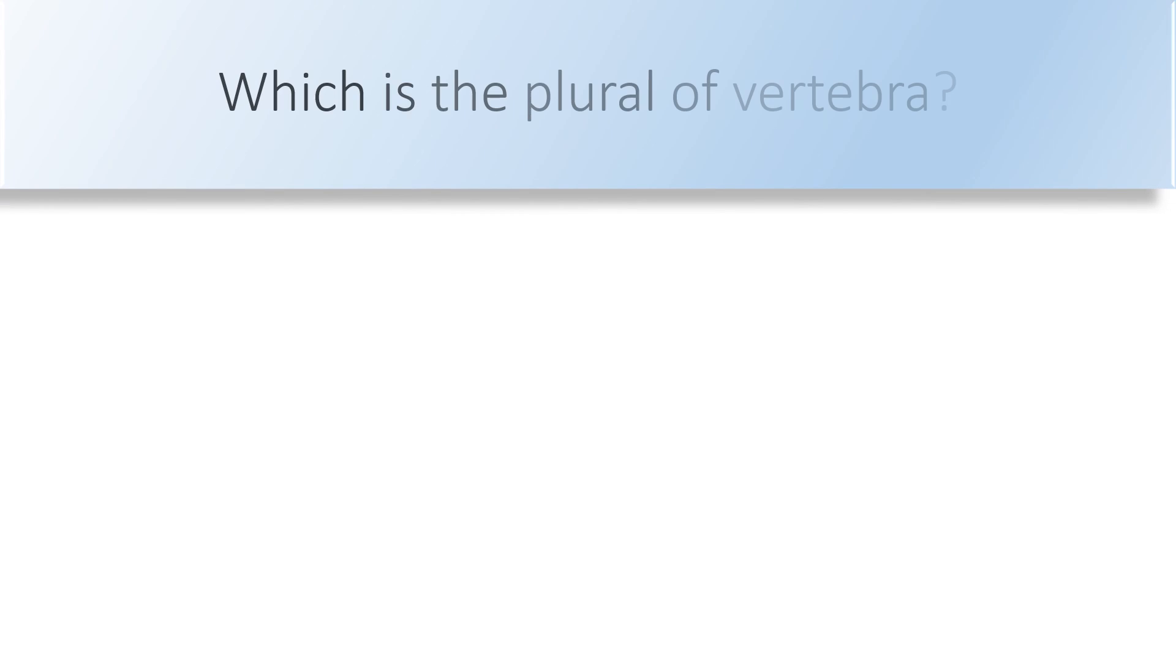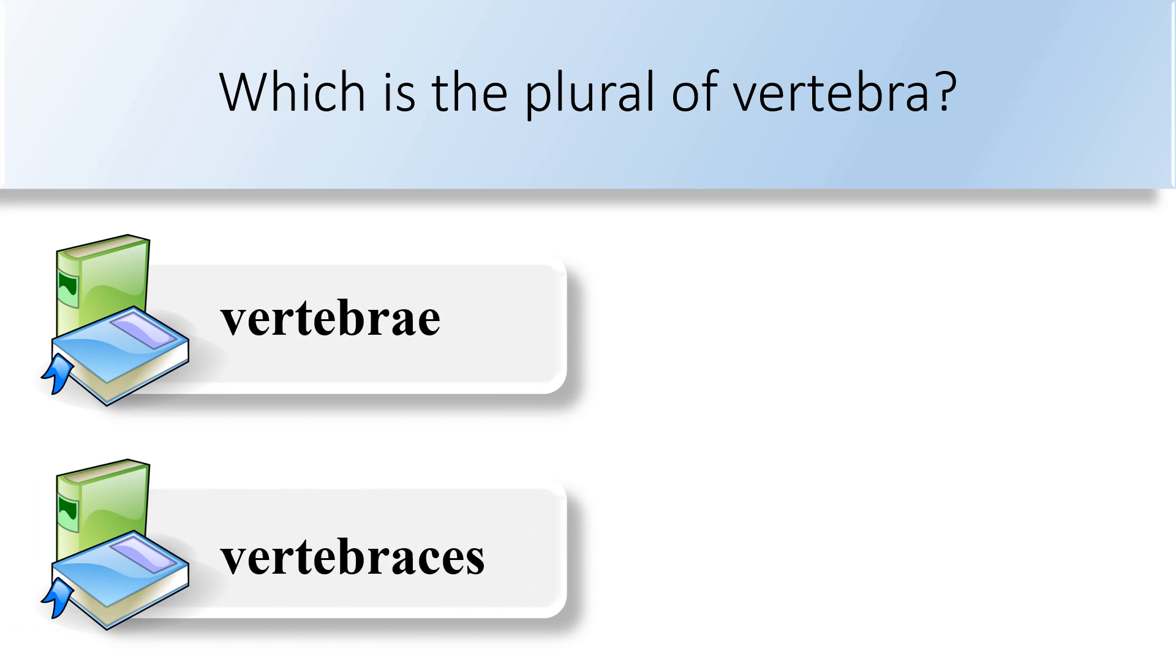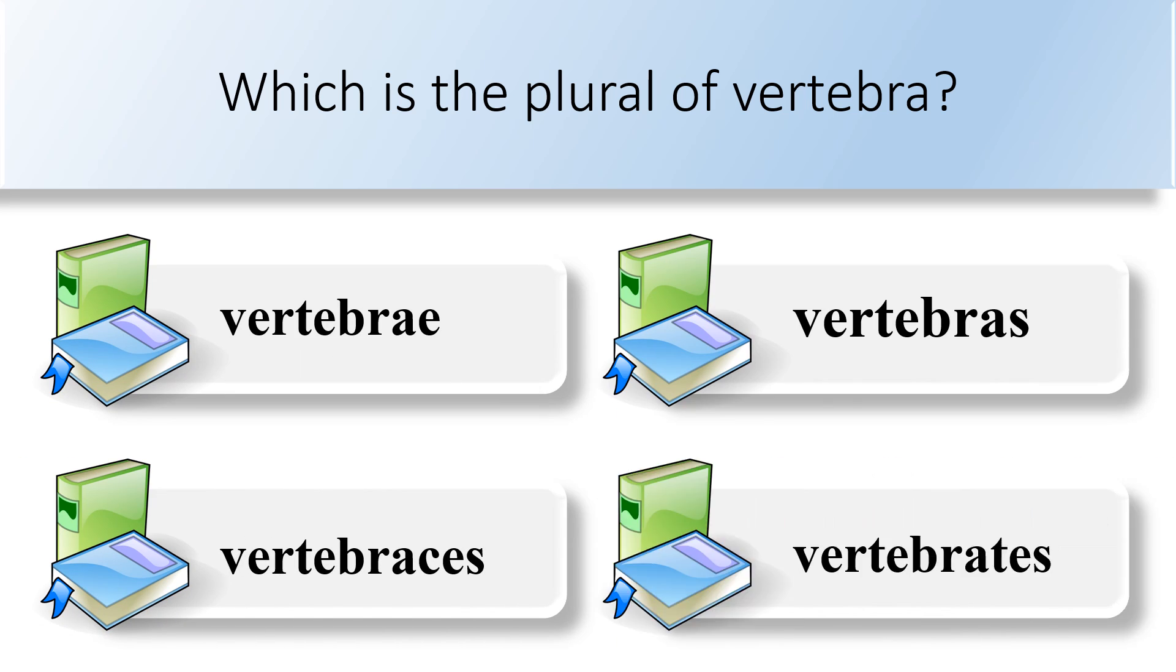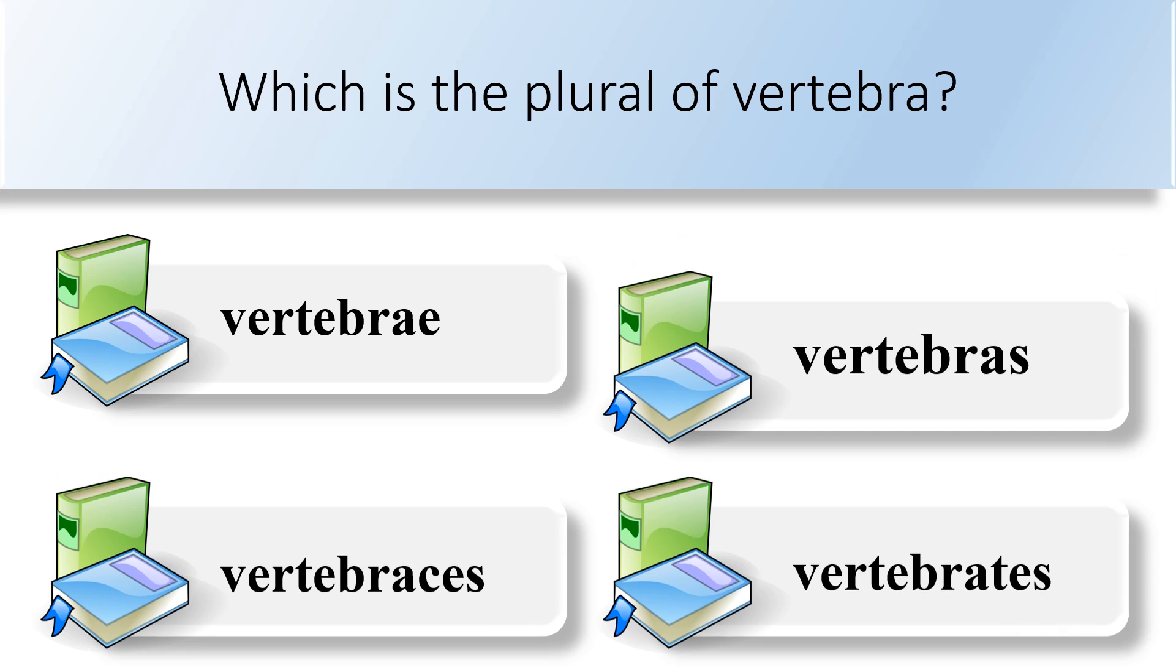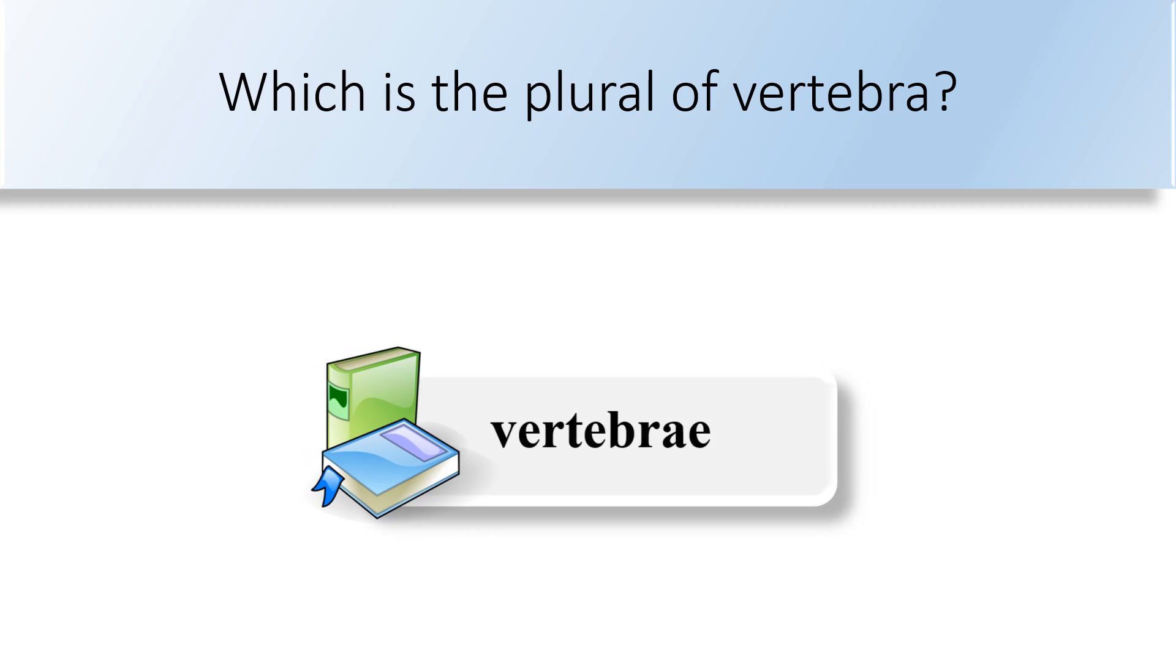Which is the plural of vertebra? Vertebrae, vertebrases, vertebras, or vertebrates. The plural form of the word vertebra is vertebrae.